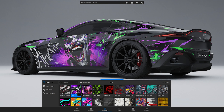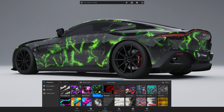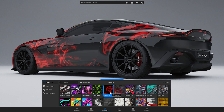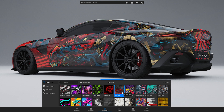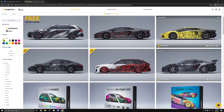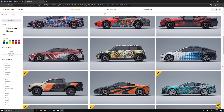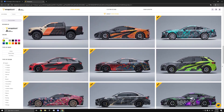Please be aware that 3D Changer only includes design previews. If you wish to obtain the designs in full quality and ready for printing, you must buy the artwork from the WrapStock marketplace.